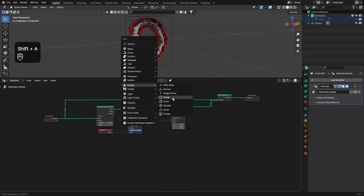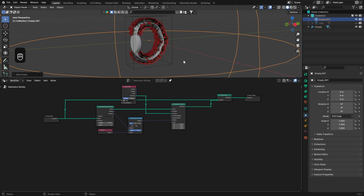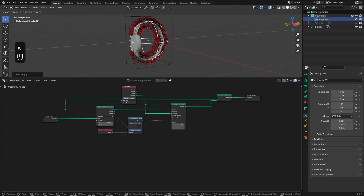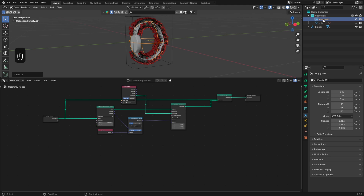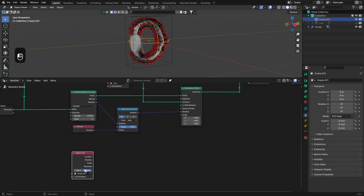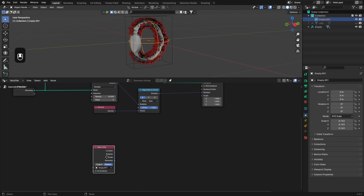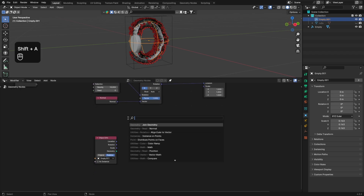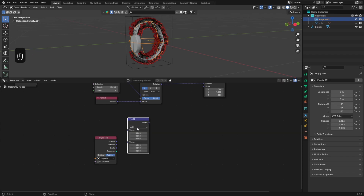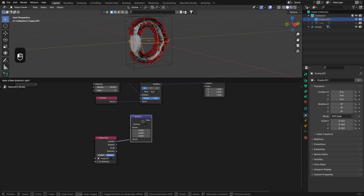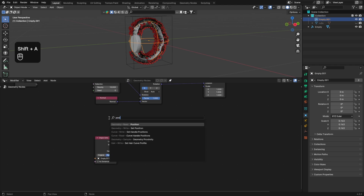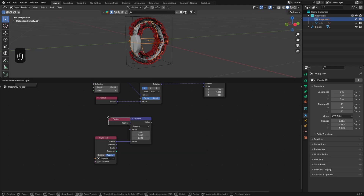Now it's time to make the actual animation. First you need to add an empty to your scene, and then drag it into the geometry nodes tab. Remember to set it to relative, because this is fundamental to make the animation work correctly. Now we are going to use a Vector Math node set to distance, because this node will calculate the distance between our input and our object — in my case, between our watch and the empty.